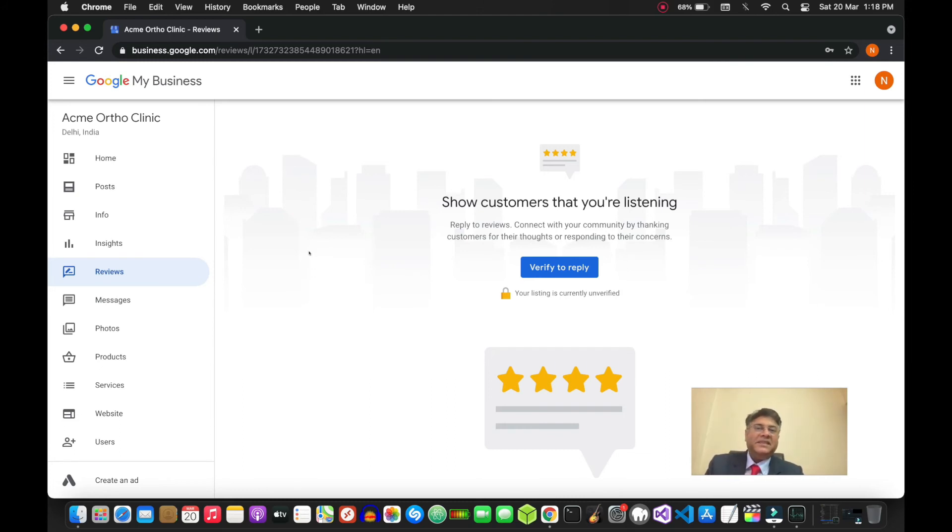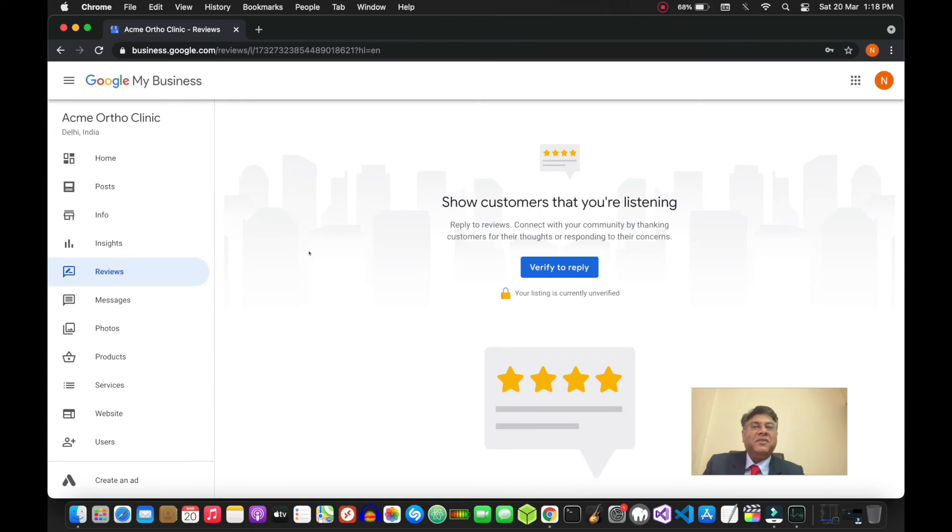These are the basics - if you just put this in, your listing would be optimized and your chances of ranking higher on local search will be that much better.